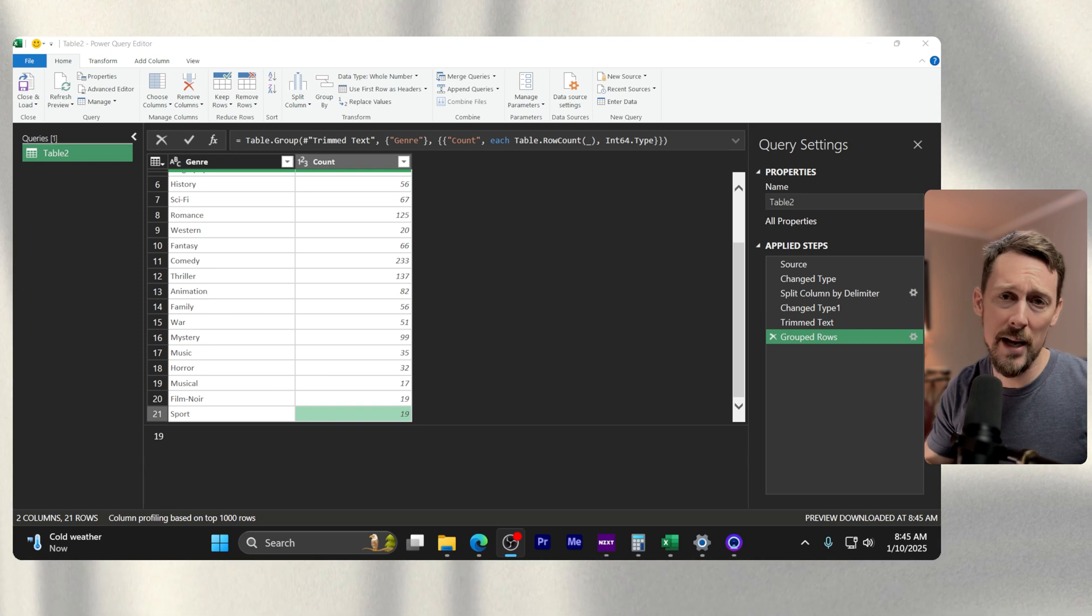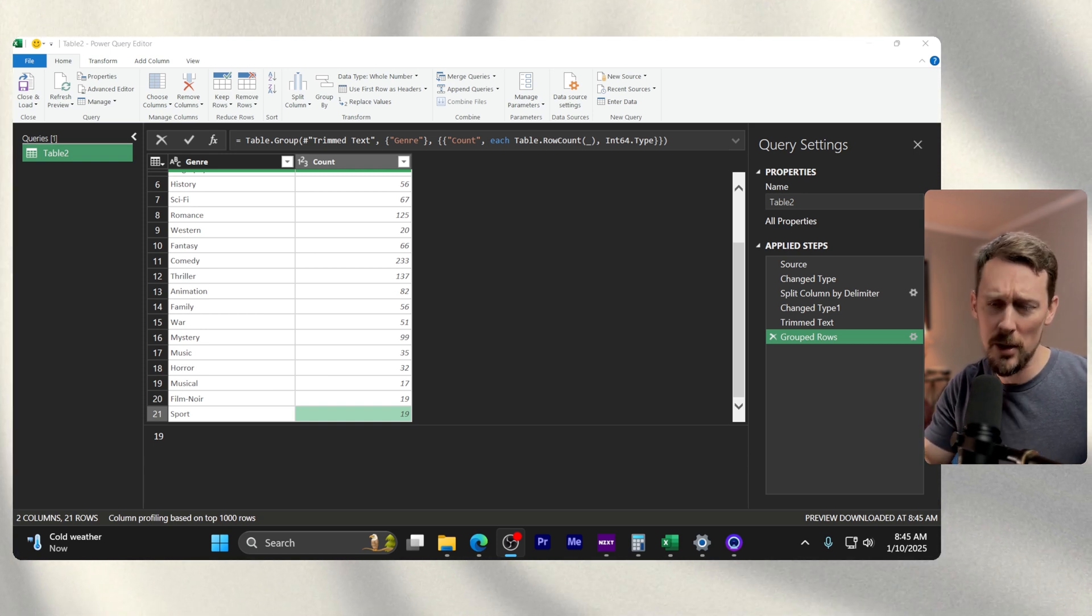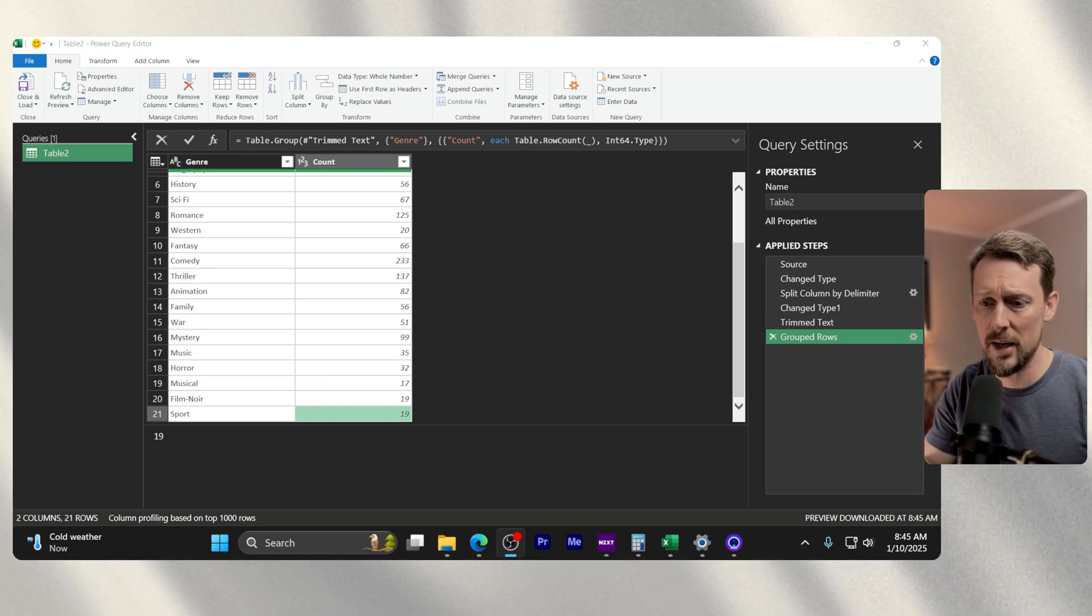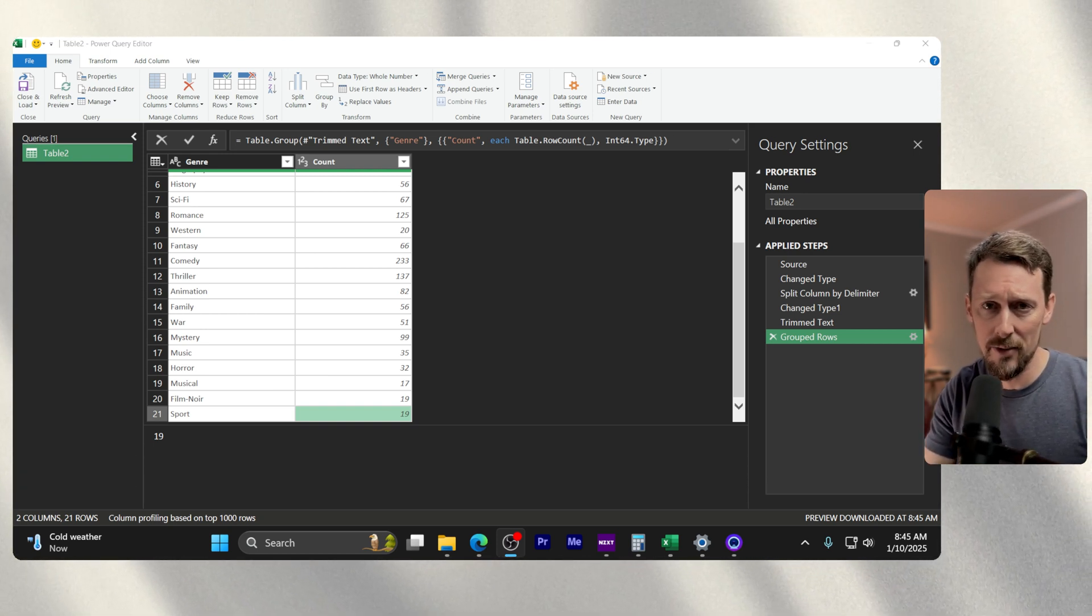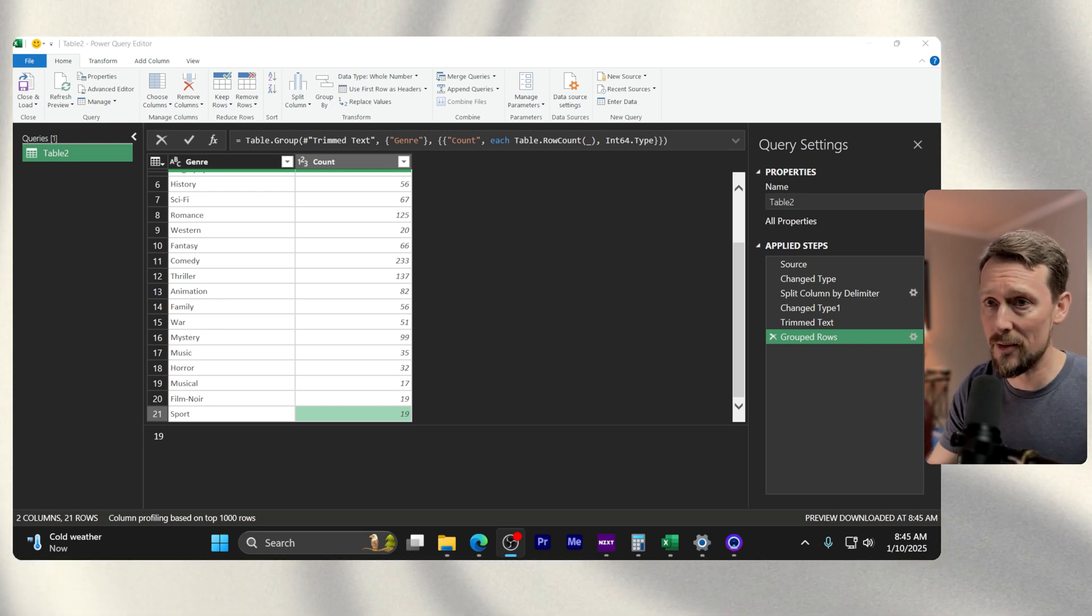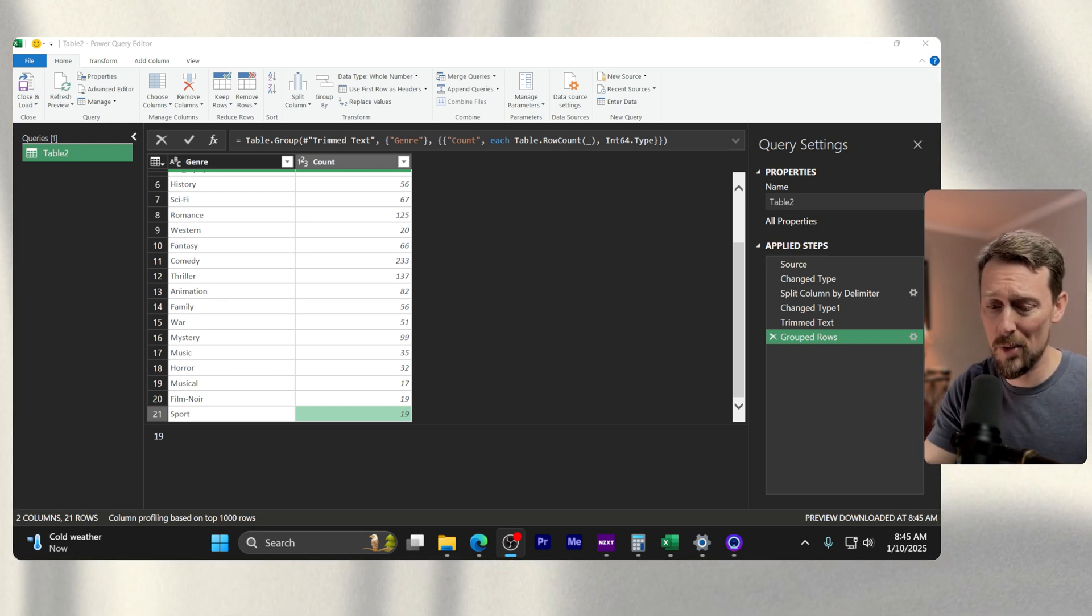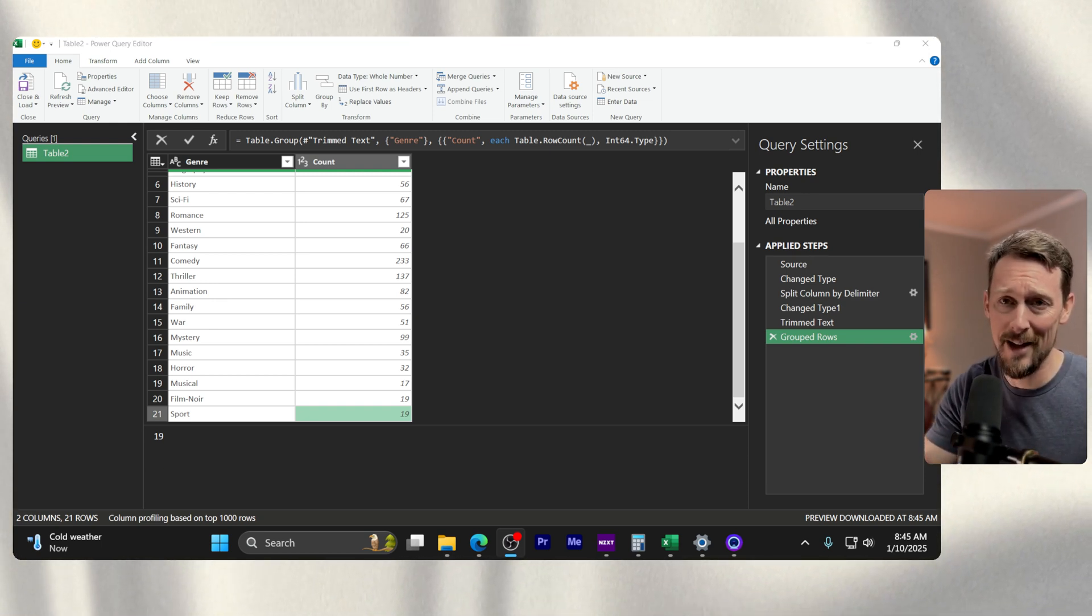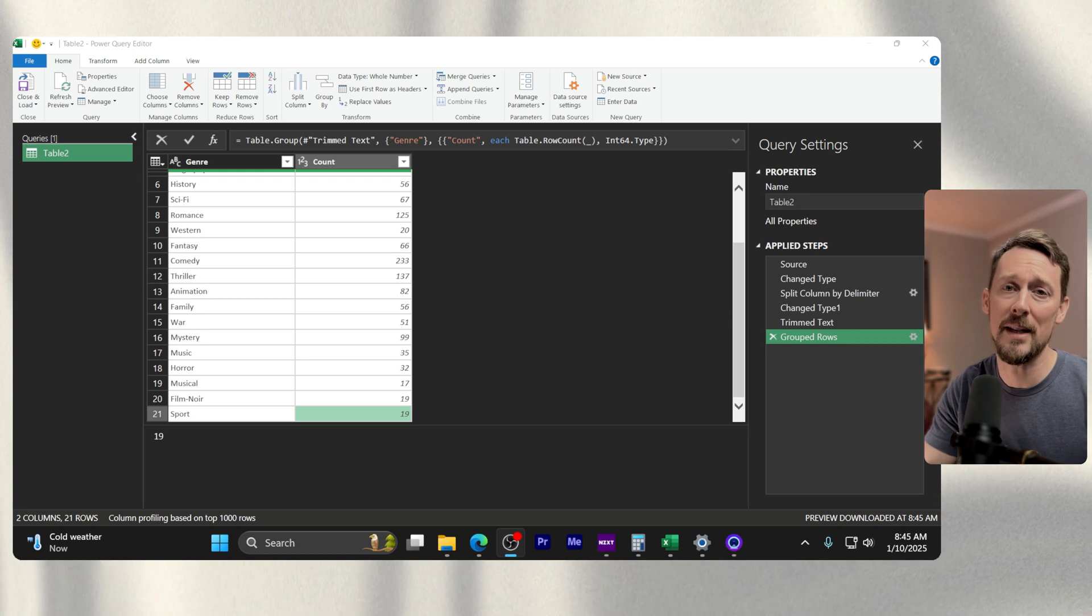This is an easy way to do what you could have done with more complicated functions and formulas in the sheet itself. Power Query is really powerful - I love using this when I can.